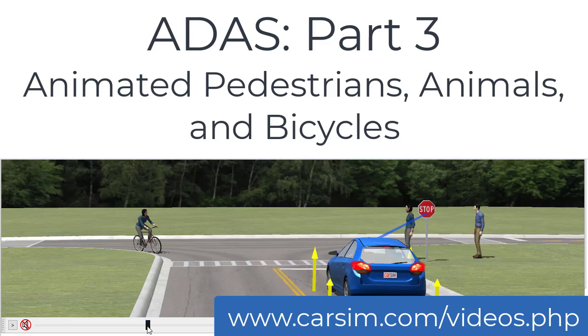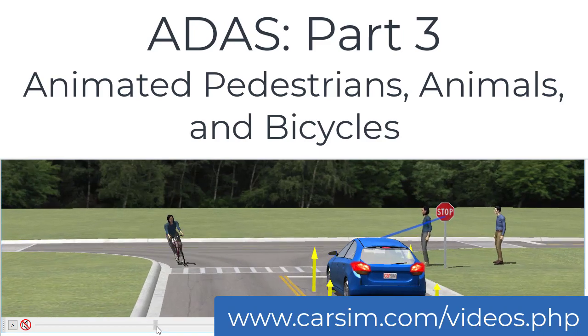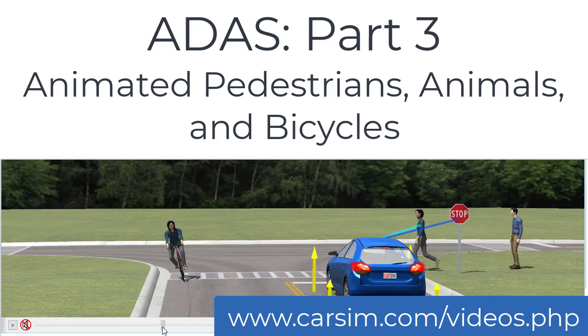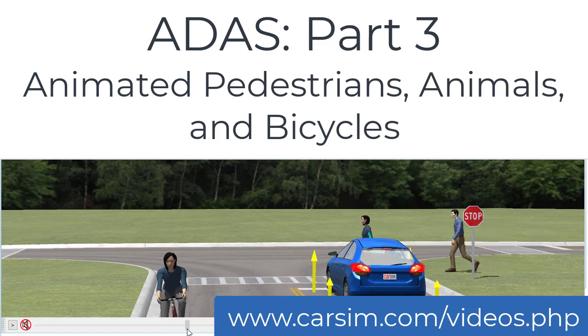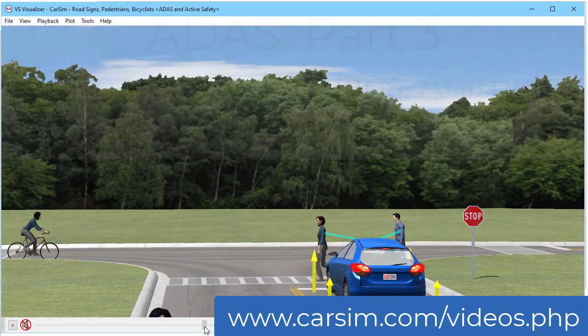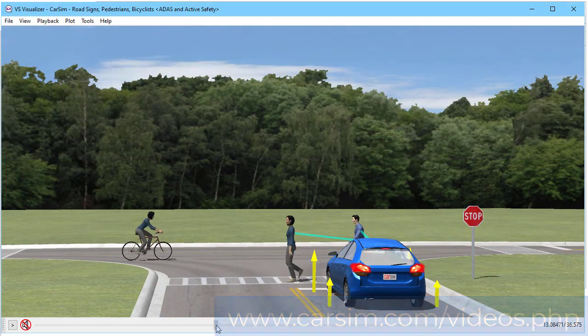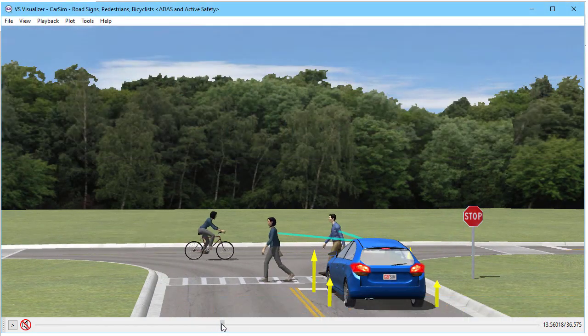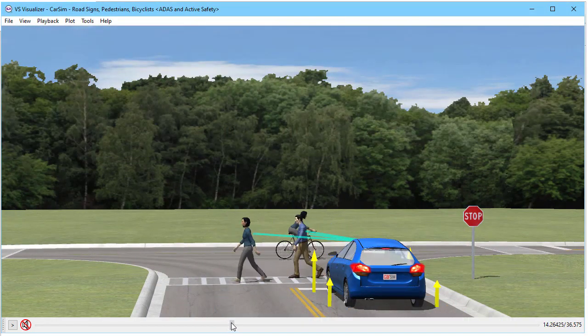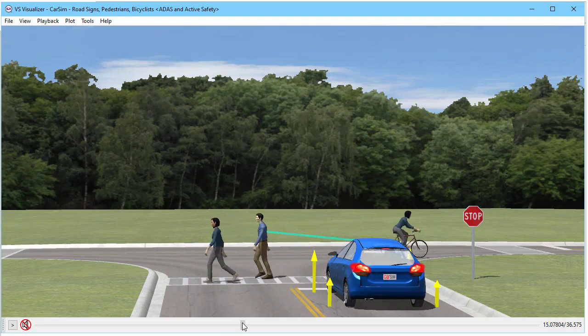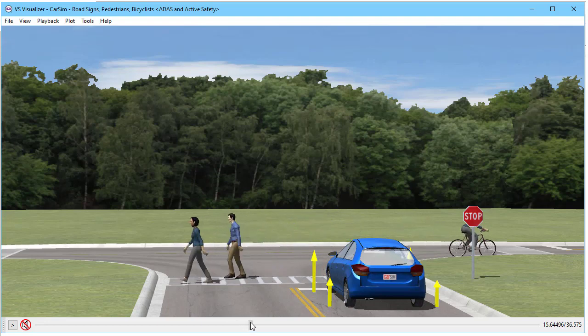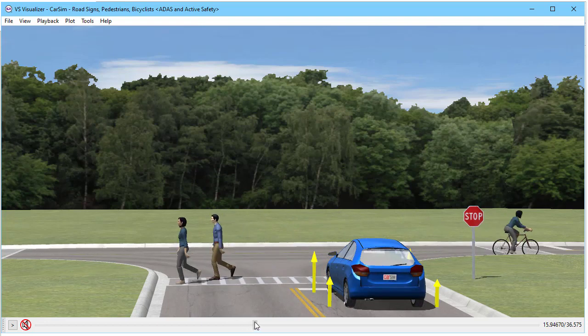Hello, this is Mike Sayers from Mechanical Simulation. Welcome to part 3 in our video series on ADAS applications. This one will talk about how we animate pedestrians, as you're seeing here, bicycles and animals.